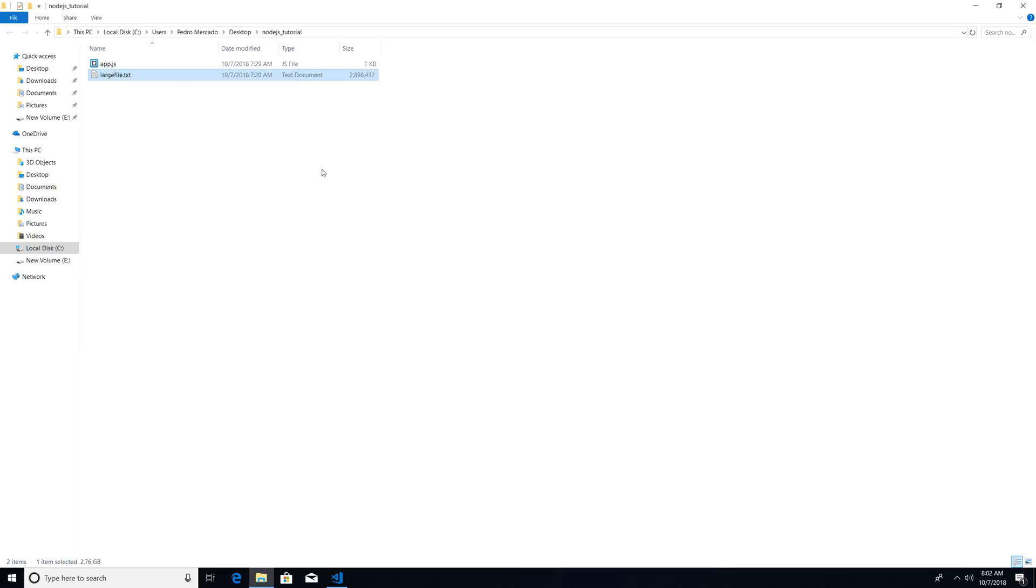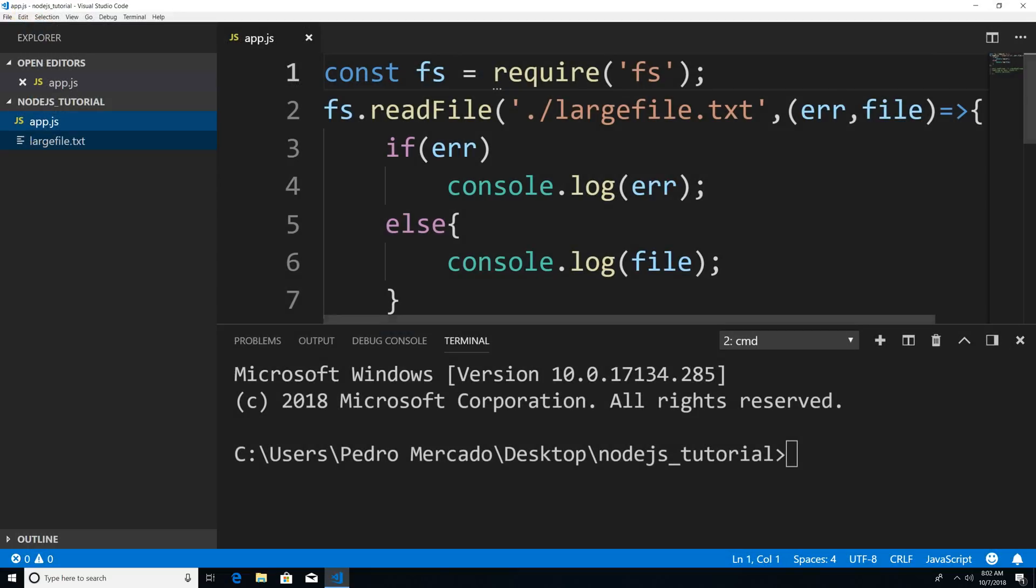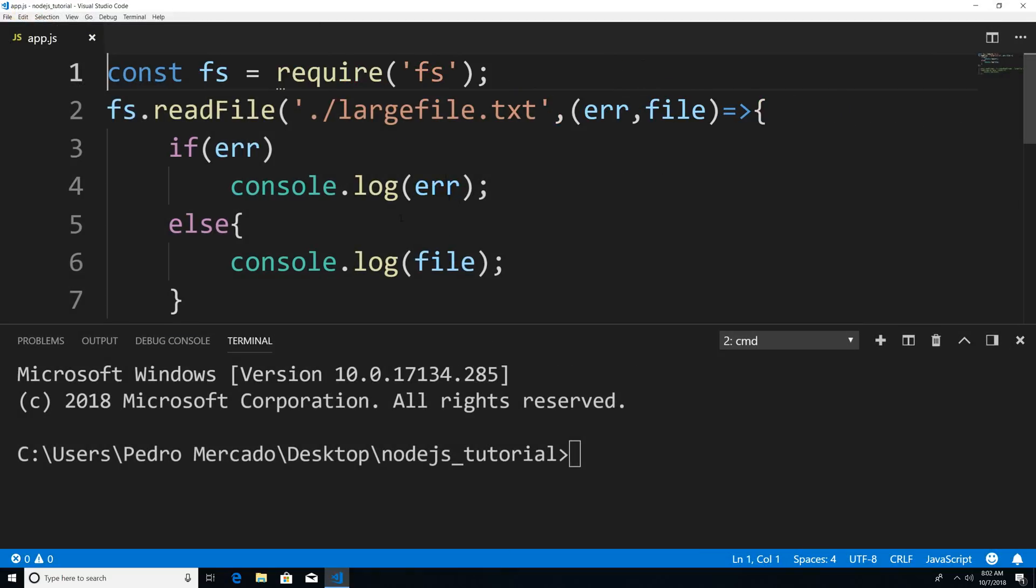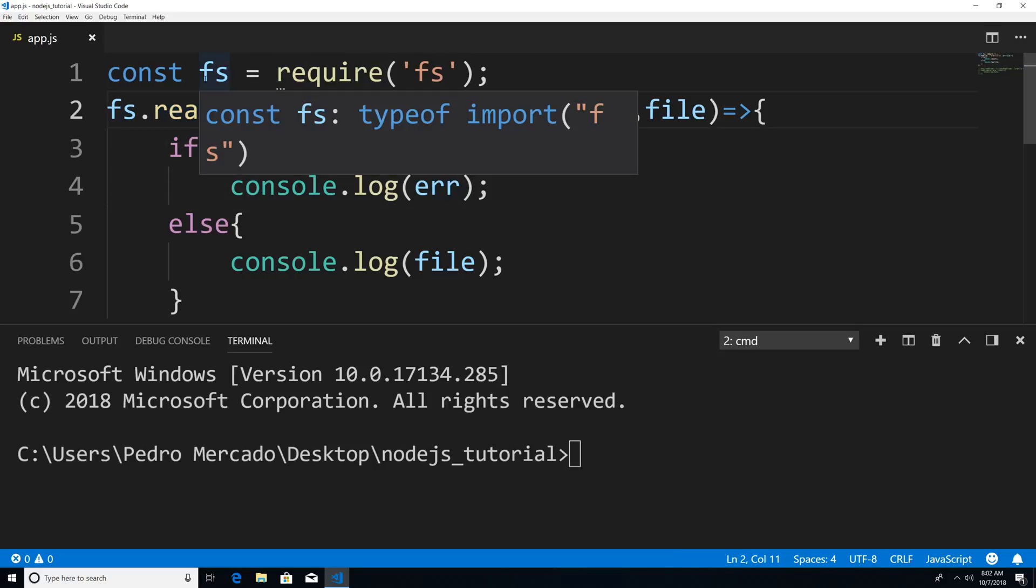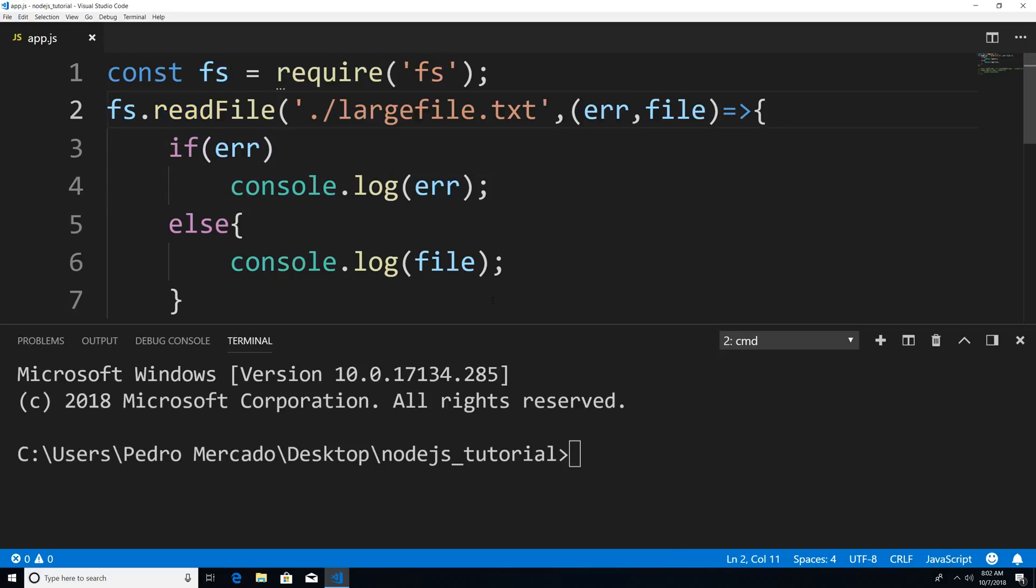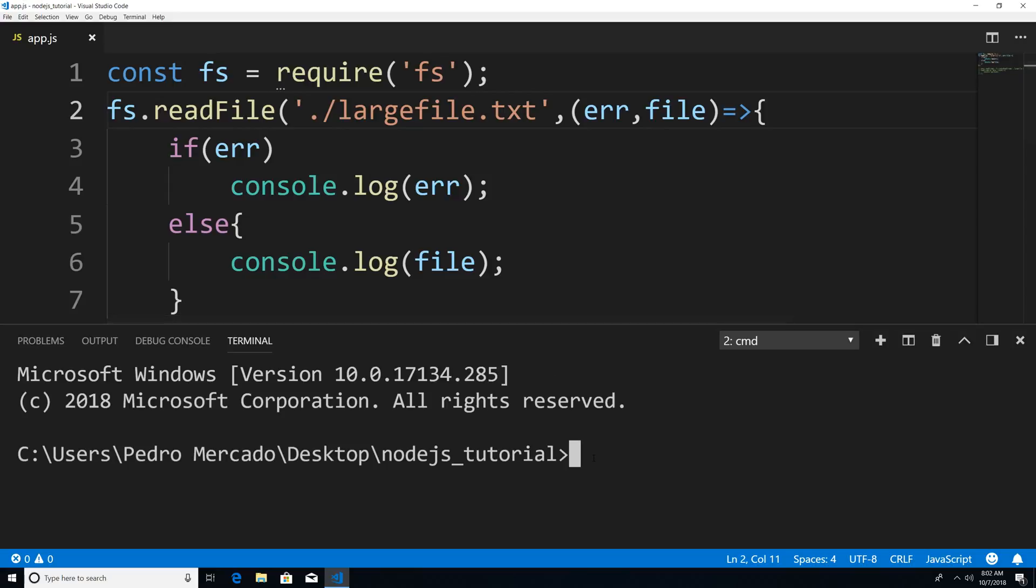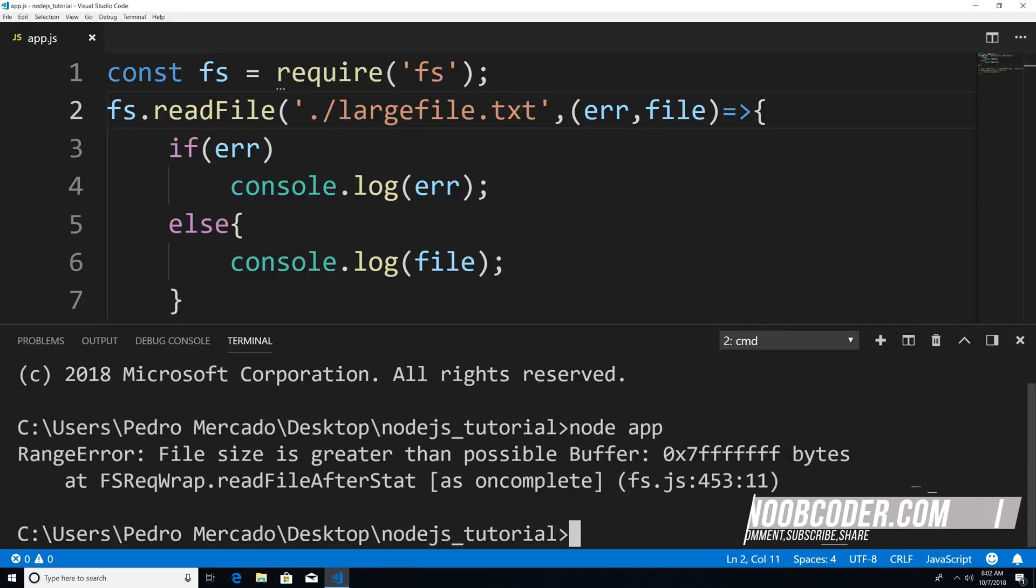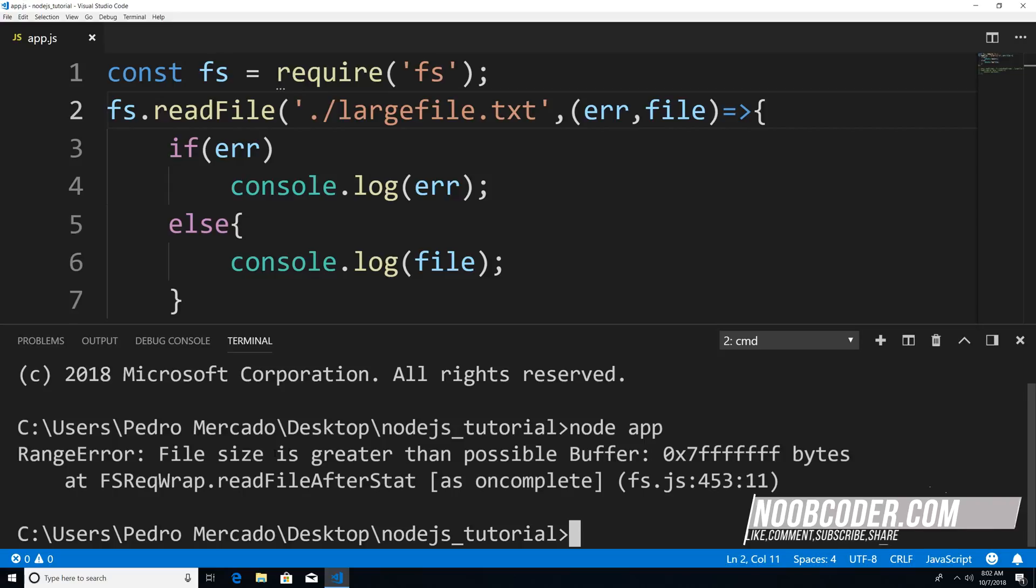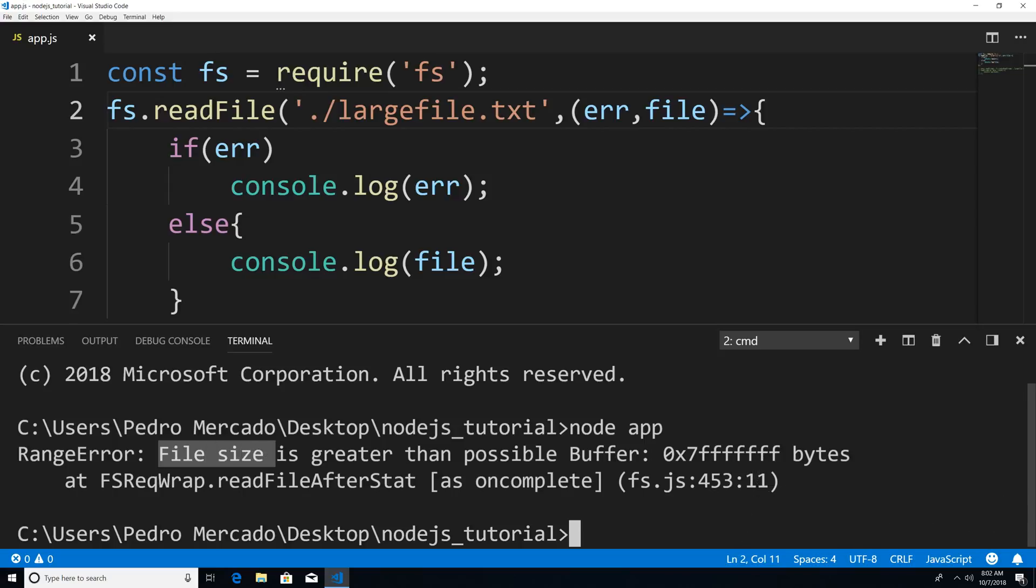Let's actually take a look at what would happen if we were to use the readFile method from the file system module. If I execute this and type node app, you see that we get an error and the error says file size is greater than the possible buffer. Now what does that mean?